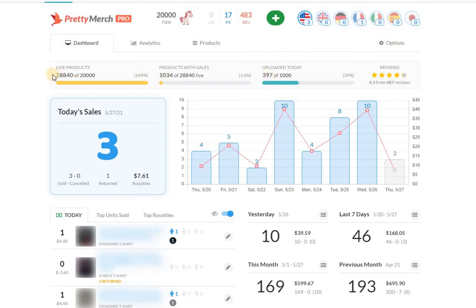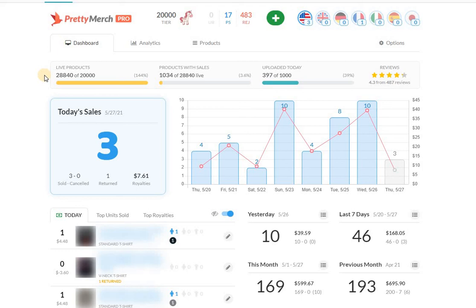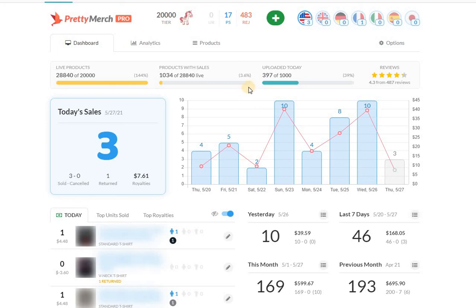Right now I'm sitting at 28,840 products live. That's very far away from the 1.2 million that Amazon is allowing me to list, but adding these 400s every single day will get me there.